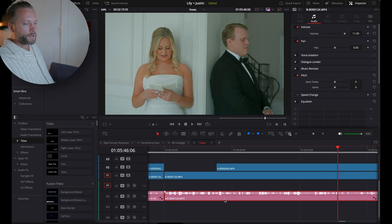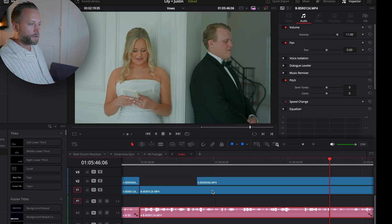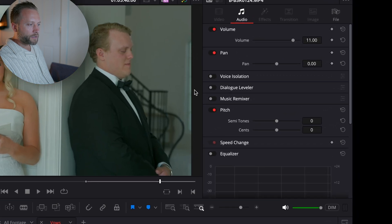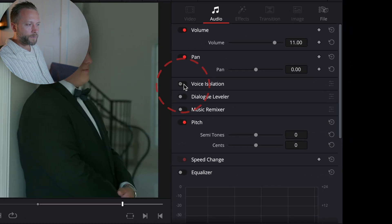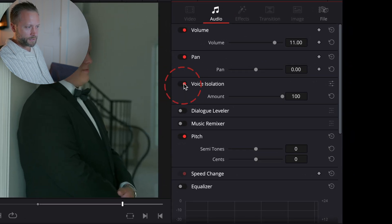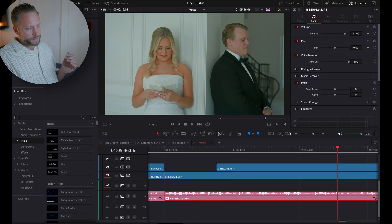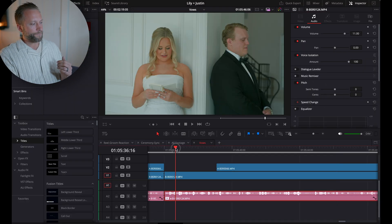So all you do is with your audio selected, up here in the inspector, you're going to click voice isolation. And let's take a listen now.